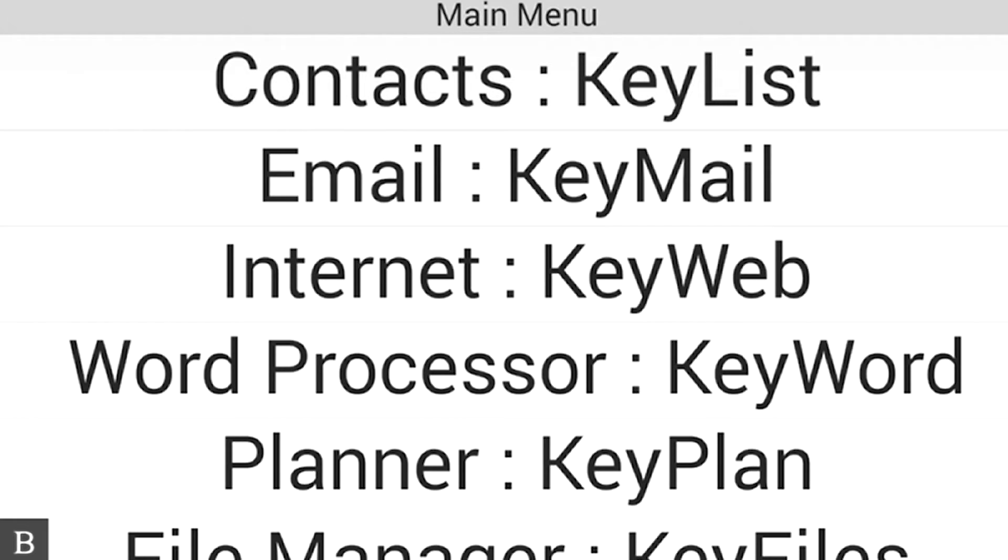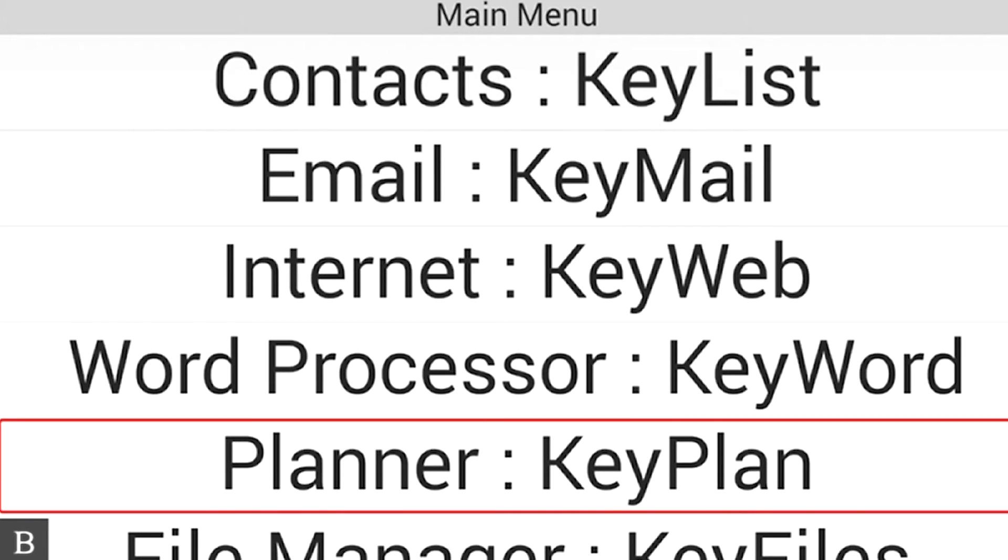So what we're going to do is from the main menu, I'm going to press P for Planner. And remember, I'm just using Touch Braille. I'm going to type directly on the glass. I'm going to lay my fingers on the glass so it's recognized. I get a quick vibration.